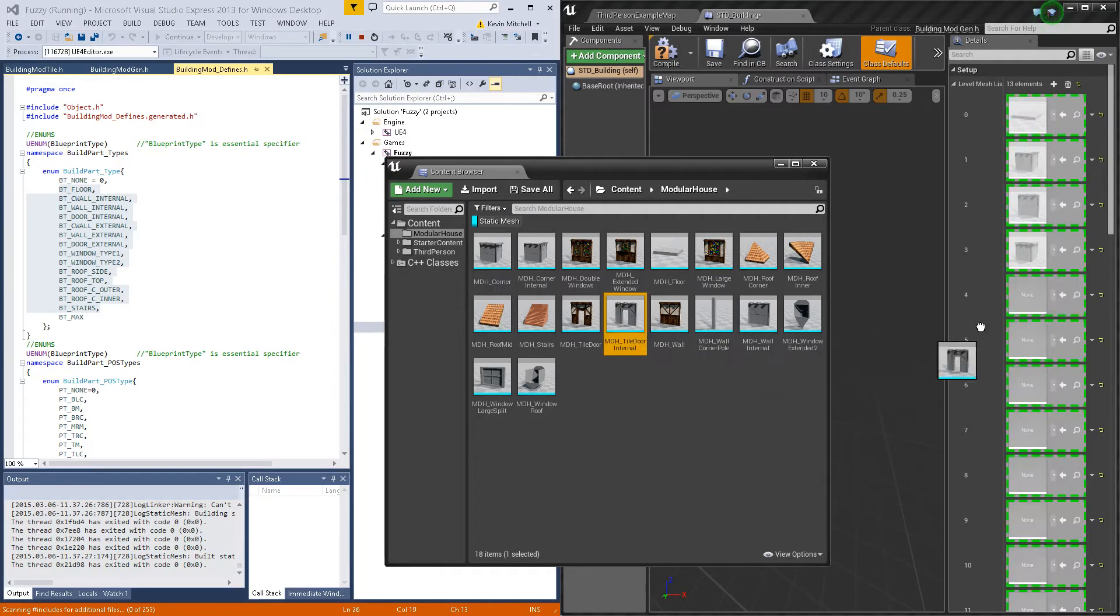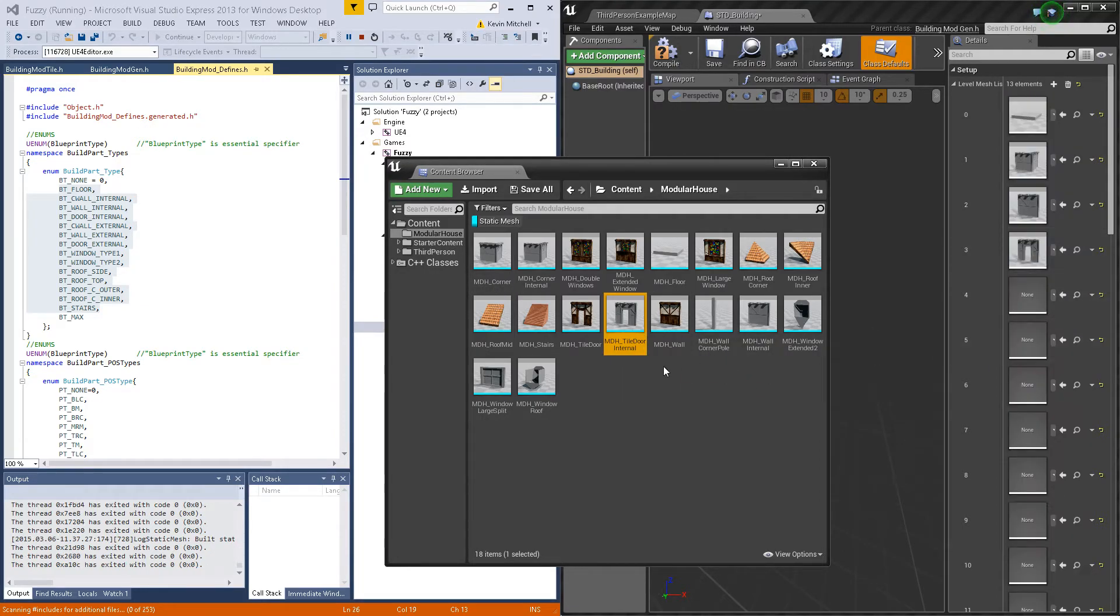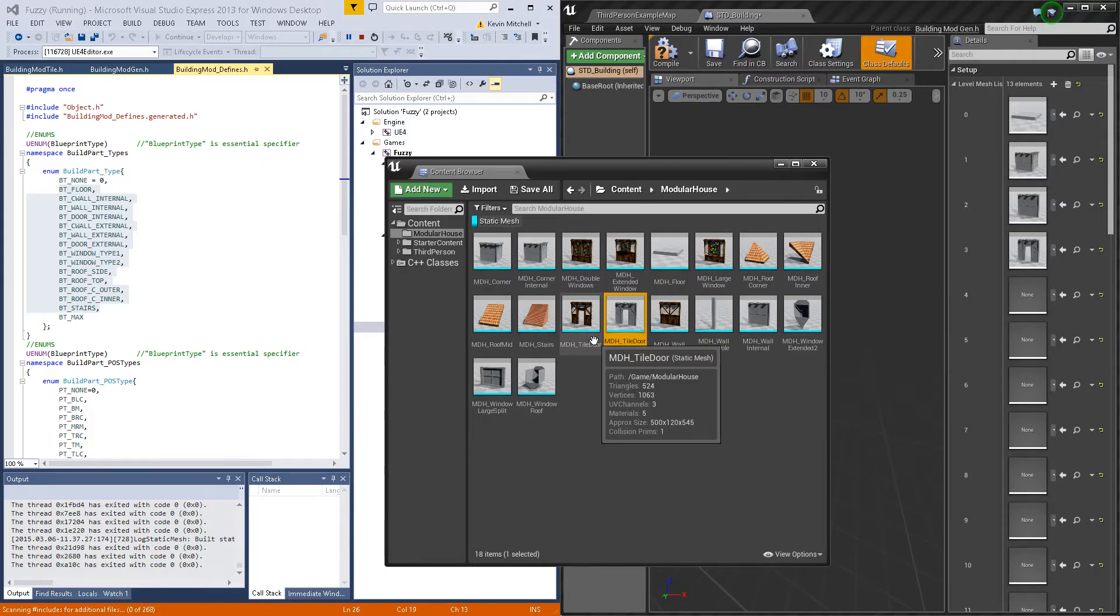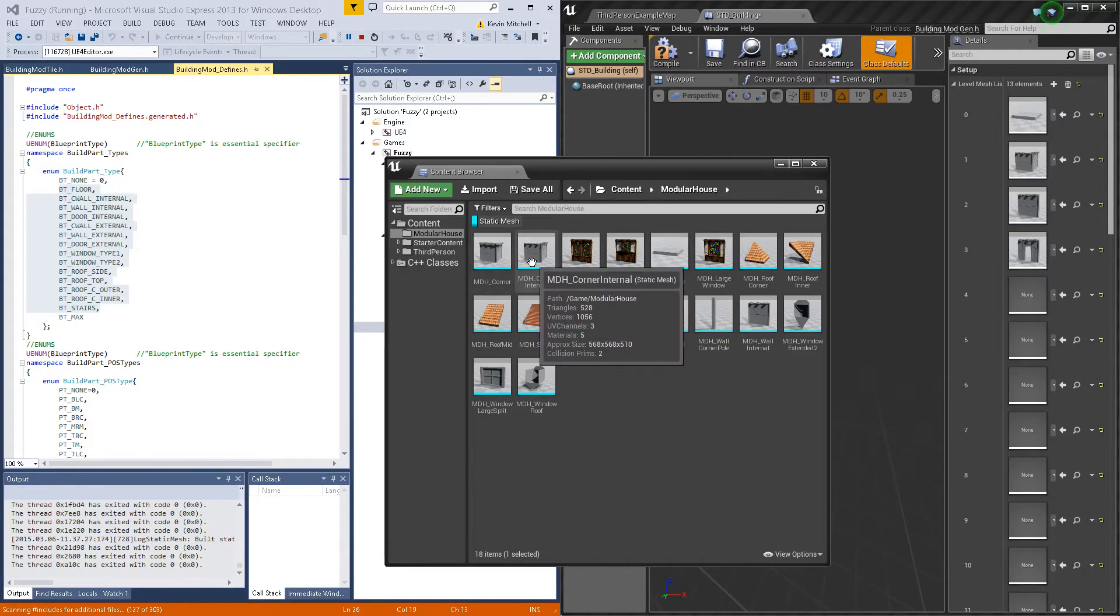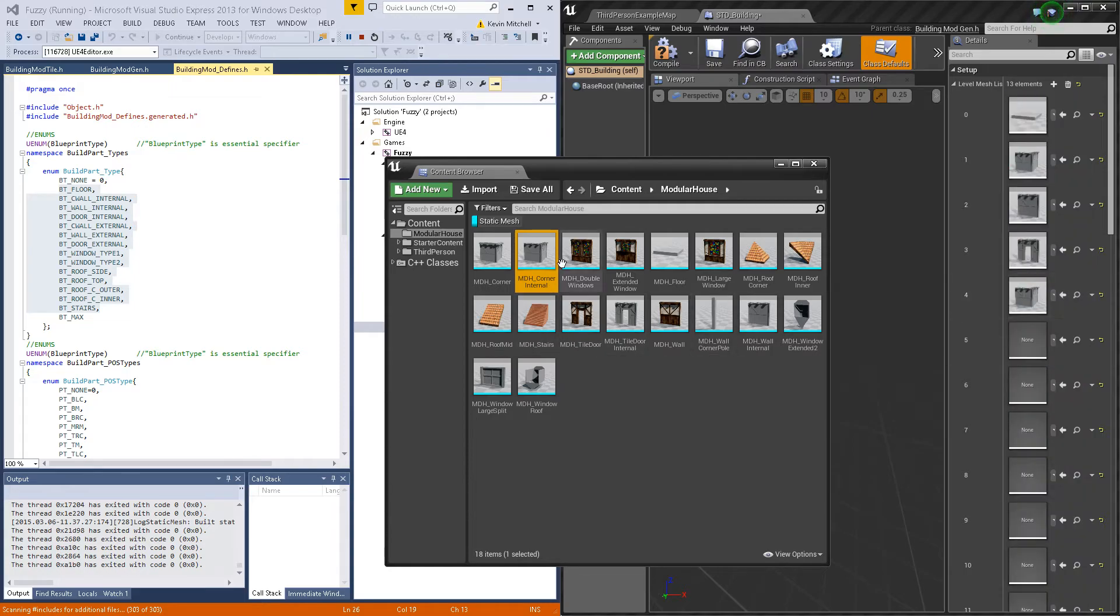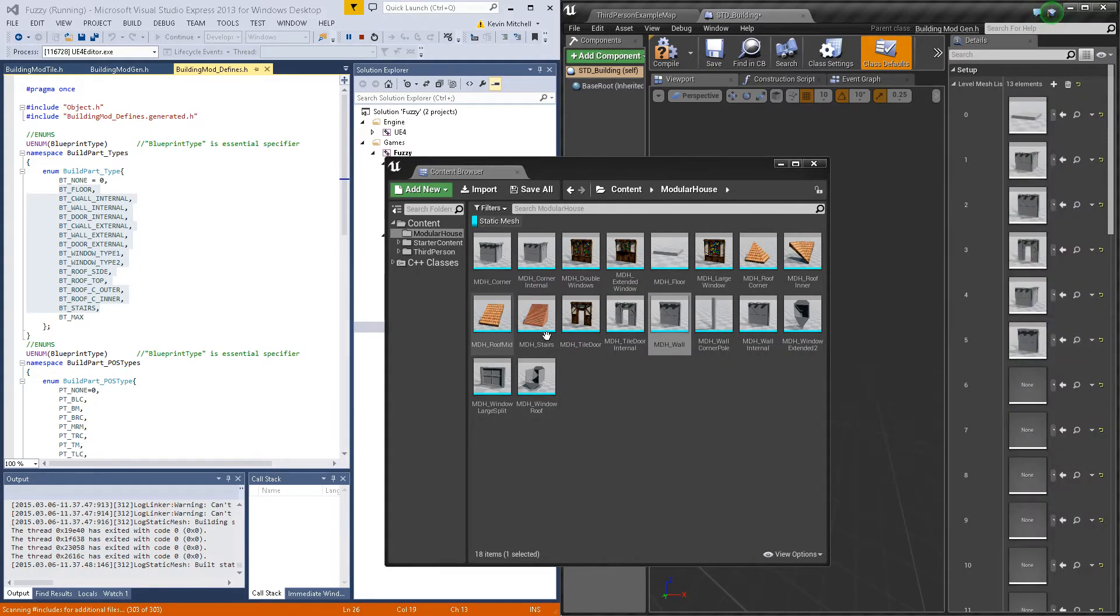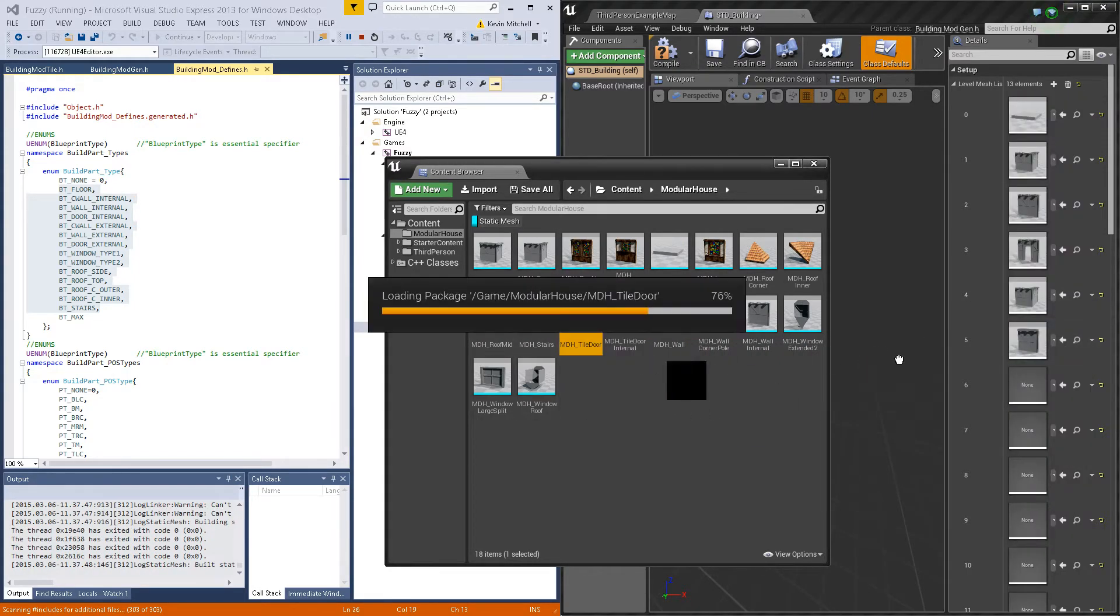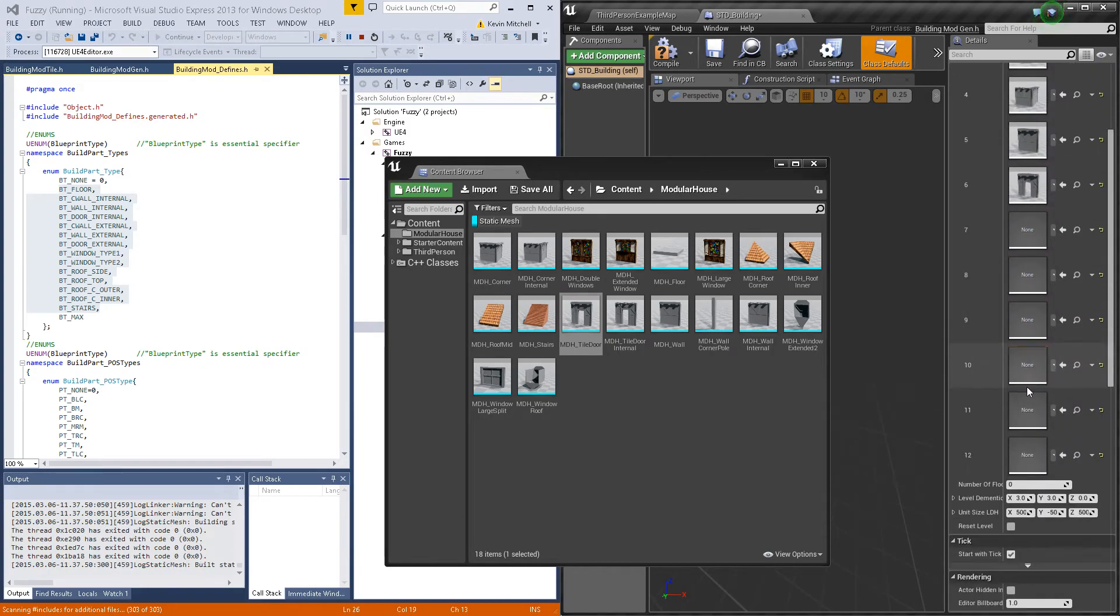We got the corner, wall, and the door for the external.